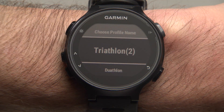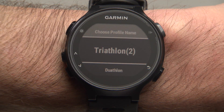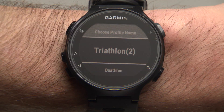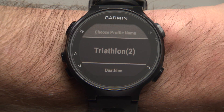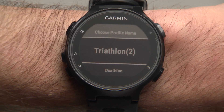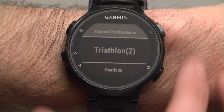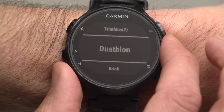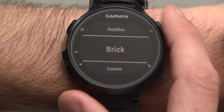Choose a name for the Multisport profile. You can select from a list of predefined names, such as Brick and Duathlon, or you can create a custom name. For right now, let's choose Brick.